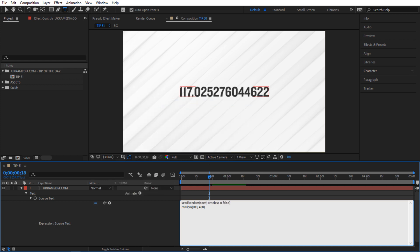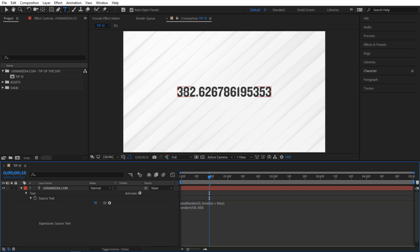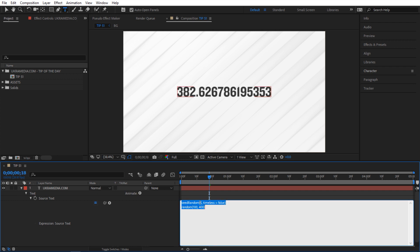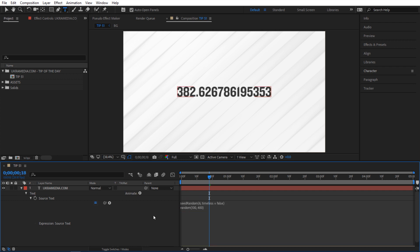So inside here where it says seed we can change that to any value. So we can say five. Now watch what happens to our value here. So it generated a different number. So I can keep changing that to a different number. So let's do six and it'll keep giving me a different value. So that's pretty cool.